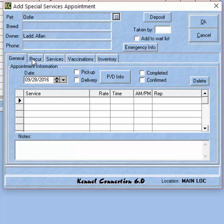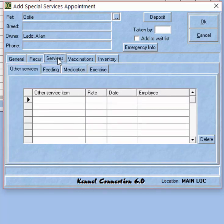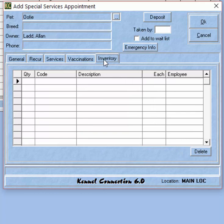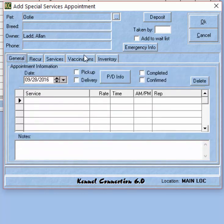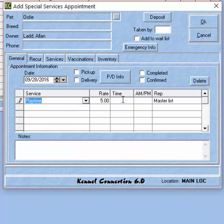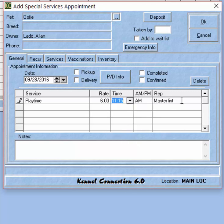We also have tabs that you'll see in other Kennel Connection modules — we can create recurring appointments, add other services to these appointments, monitor the pet's vaccination status, and add inventory items as well. To create a reservation, we choose the date and then choose our reservation service. The rate will automatically apply, which we can modify if we wish. The time will automatically appear as the current time on the schedule, which I can change here. We can also assign employees if we have employees assigned to these tasks.